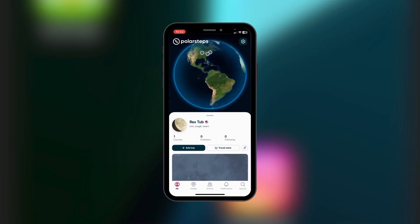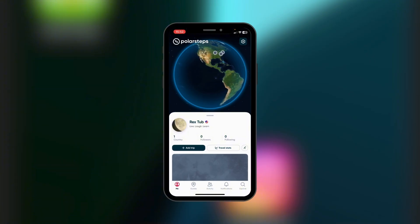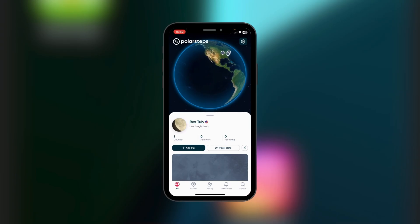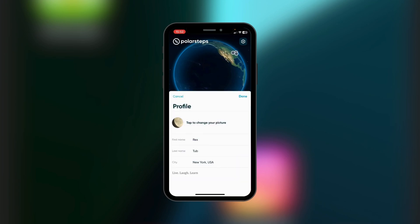You also have your username — this is assuming you've already created your account. This is mine, and you can see 'Rex Top' with a status underneath: 'Leave, Laugh and Learn.' If you tap on it, it's going to give you details such as first name, last name, and city.